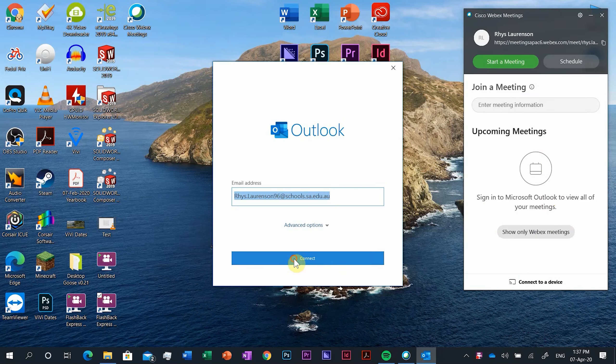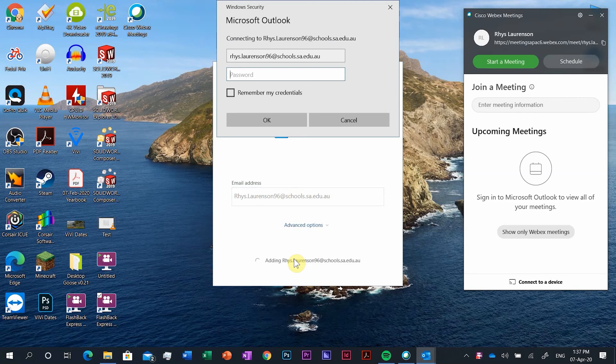You should already have it installed with your office suite. If you push start and just start typing the words Outlook it should come up. Once it is open it should automatically fill your school email address in if you've got it set up with the mail app.